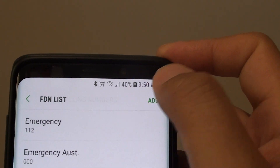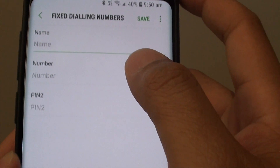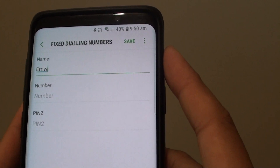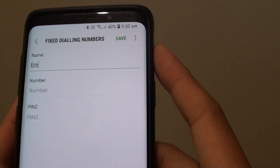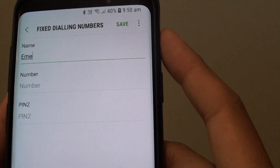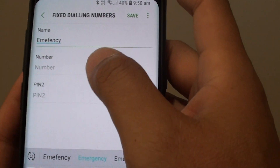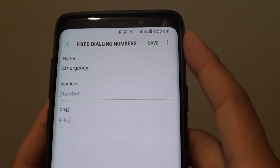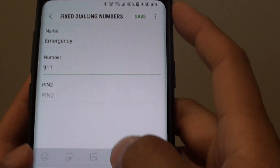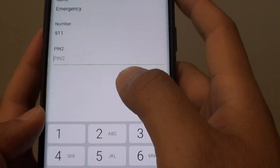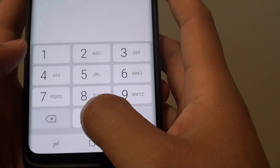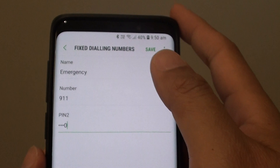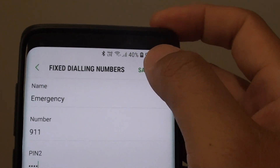At the top, tap on Add and then put in what you want to call it. Then put in the number, and you need to enter the PIN 2 — the default is 40 for me. Then tap on Save.